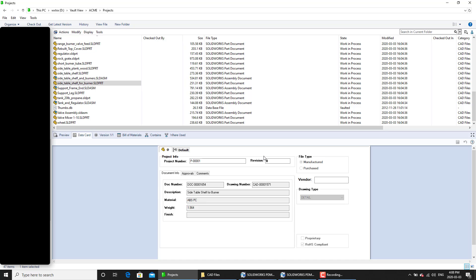So that will be the method to use the set revision command to match your revision number, the same as the data card variable value.